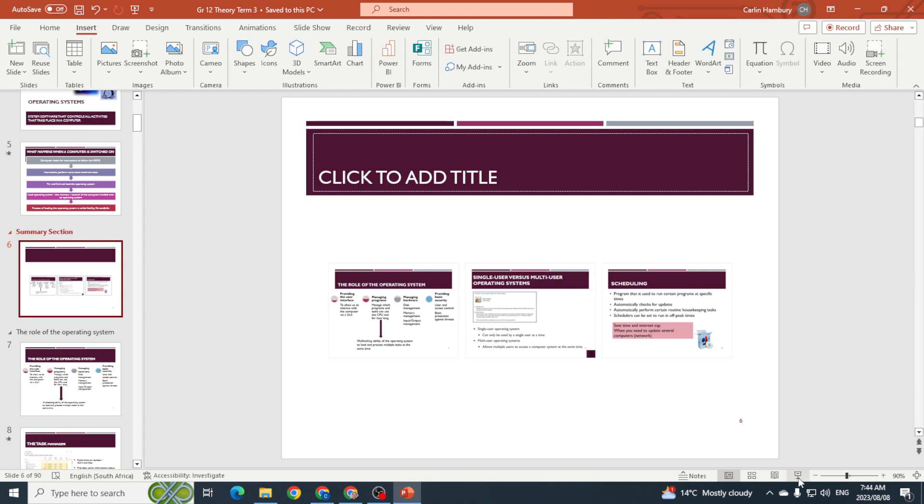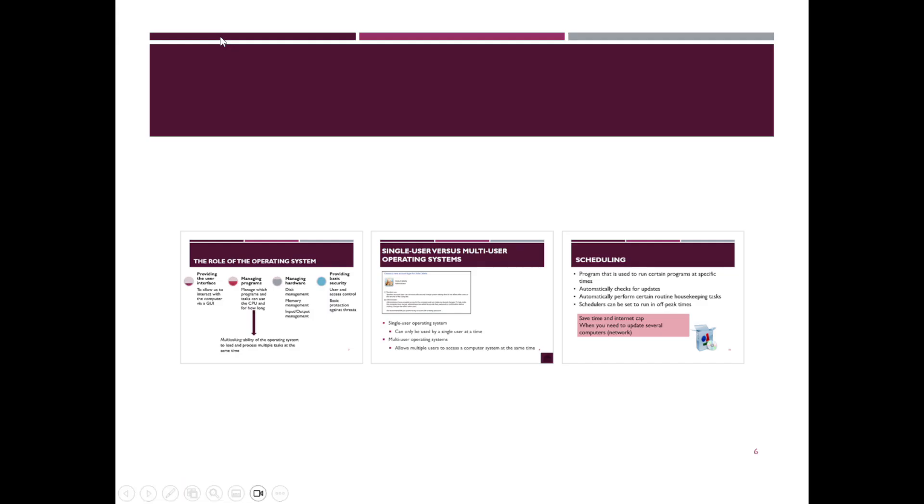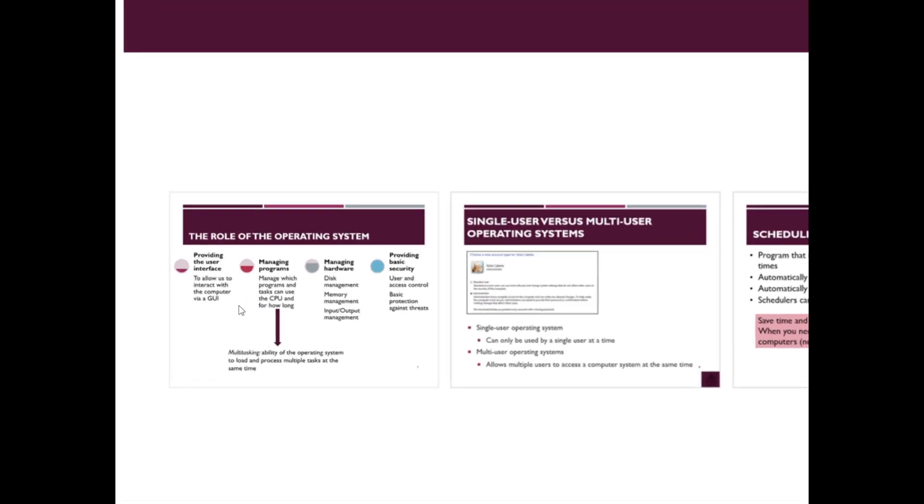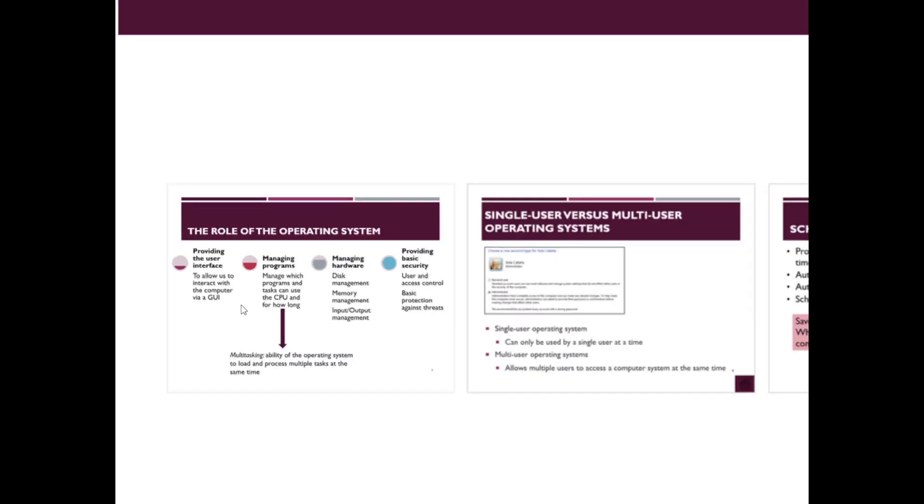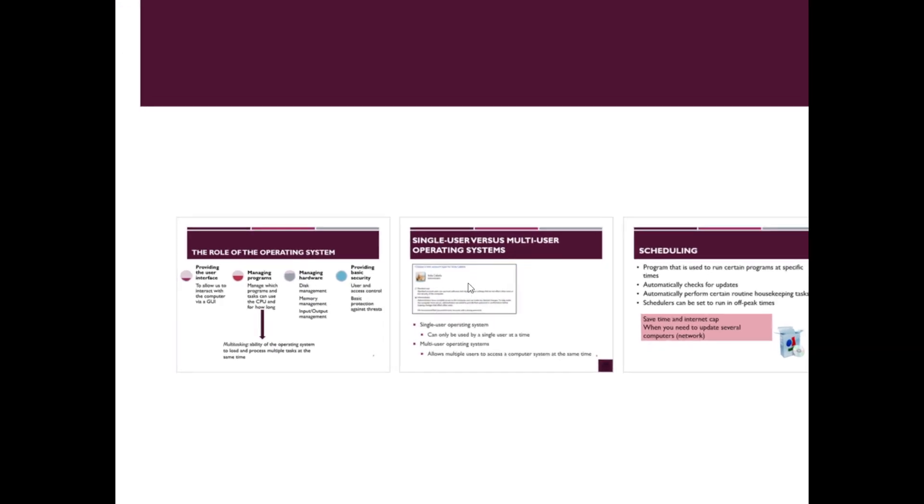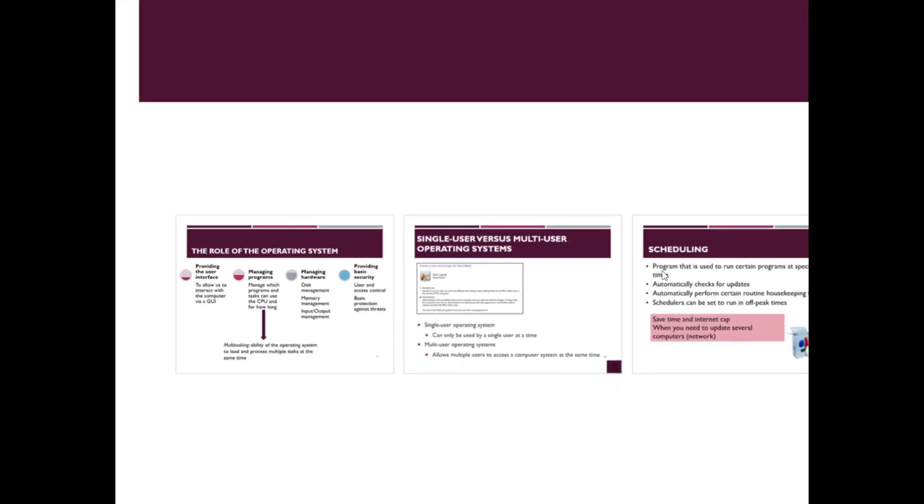So when I now display this, look what happens. I've got my three slides, but when I click on it, it zooms into that one and I can zoom into the next one.